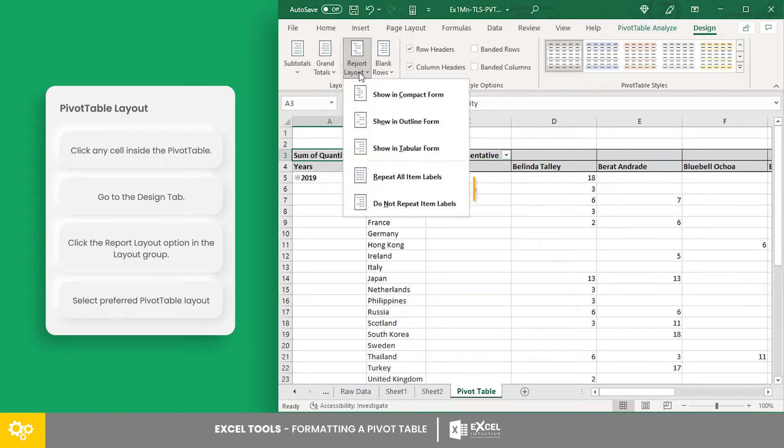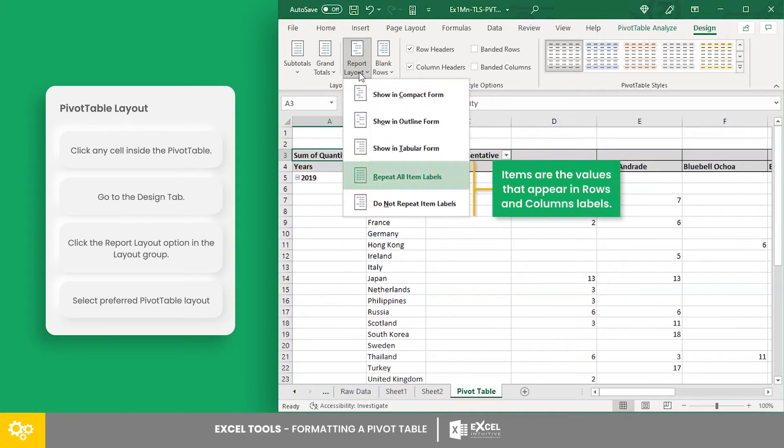For the second section, the two options allow you to repeat all item labels or not.